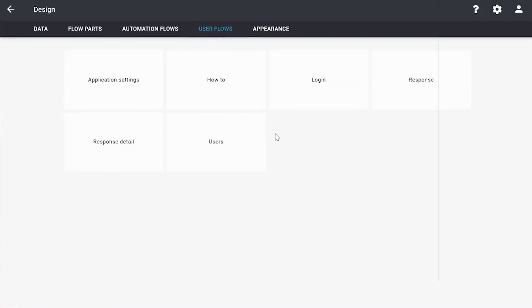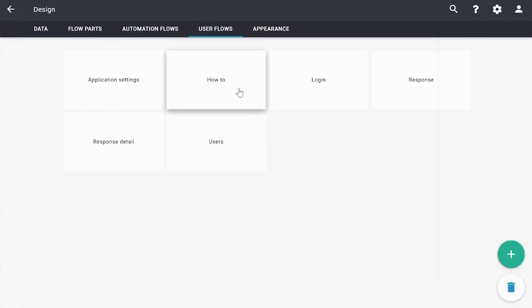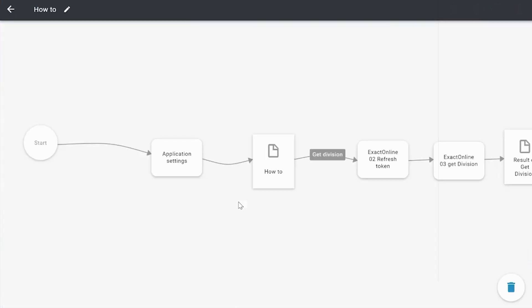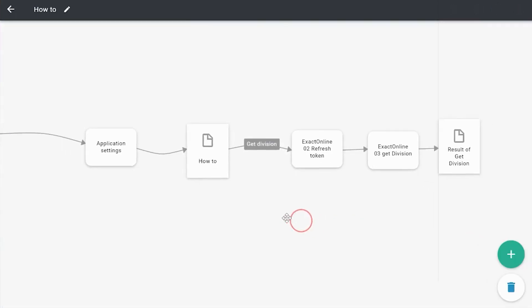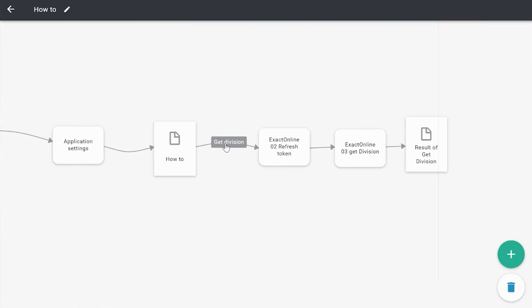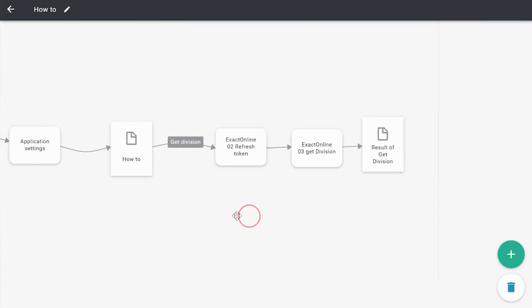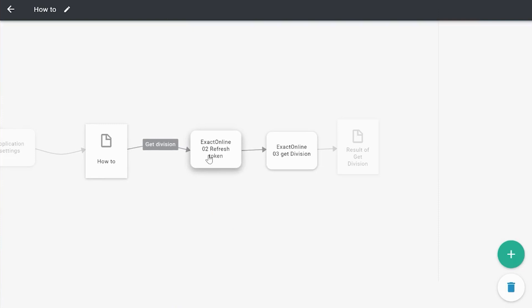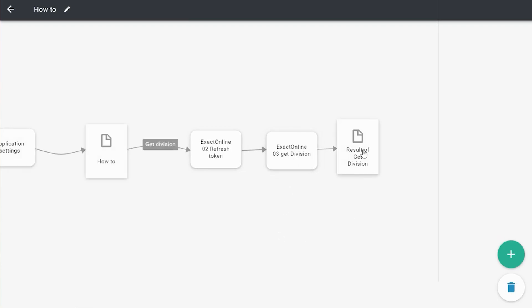In this particular case, when we click on the button Get Division, we execute two flow parts. In this case, the ExactOnline 02 Refresh Token and after that the ExactOnline 03 Get Division. And then we show a page called Result of Get Division.